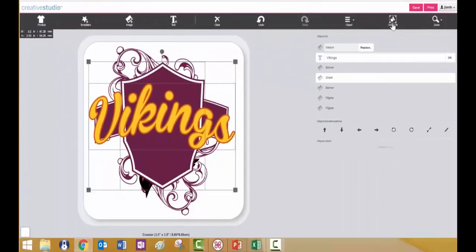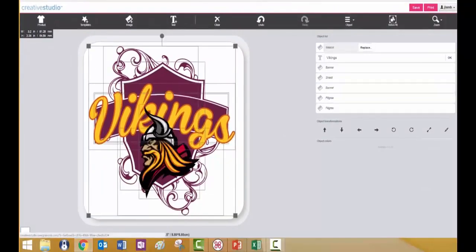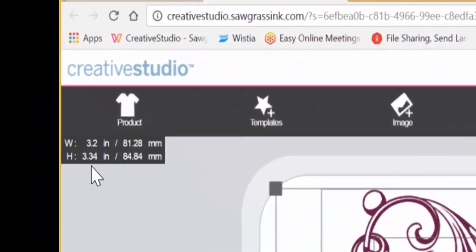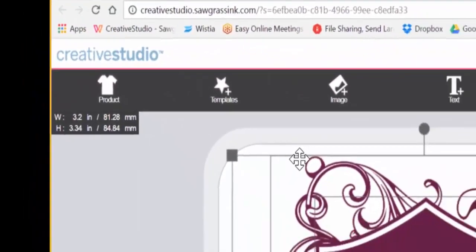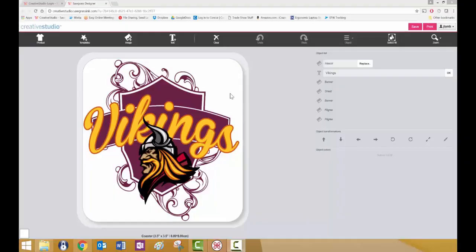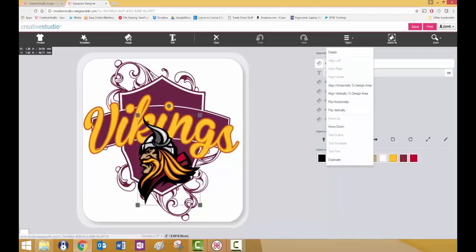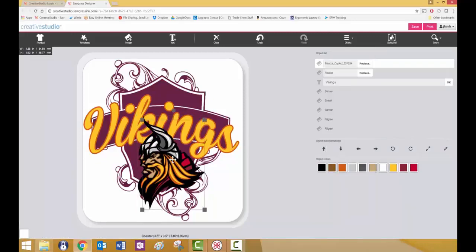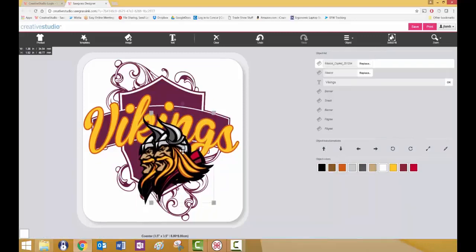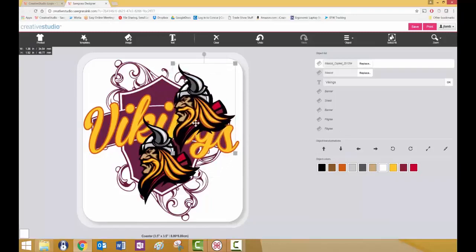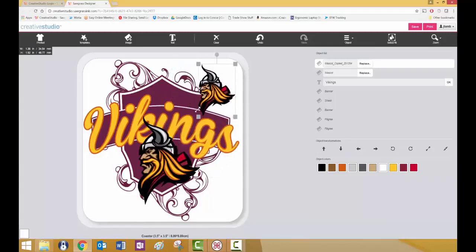You can also use the select all function to select all objects within the image, and this will in turn show you the total size of the entire image. You can copy and paste any object by using the duplicate function. Select the object that you wish to copy and paste, click object, click duplicate, and you will see that that object has now been duplicated. And then simply click and drag to the new location.